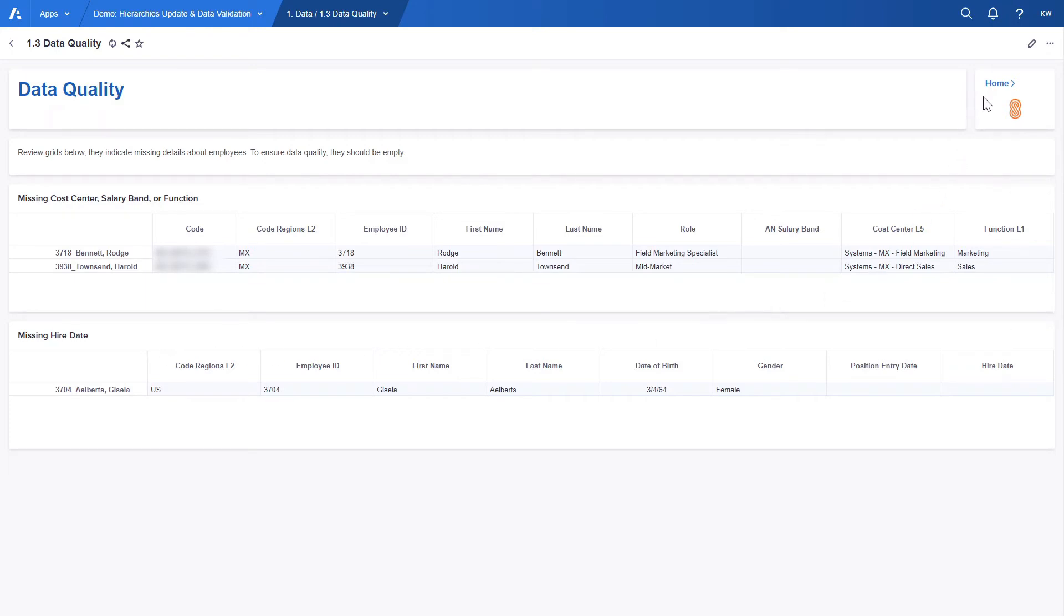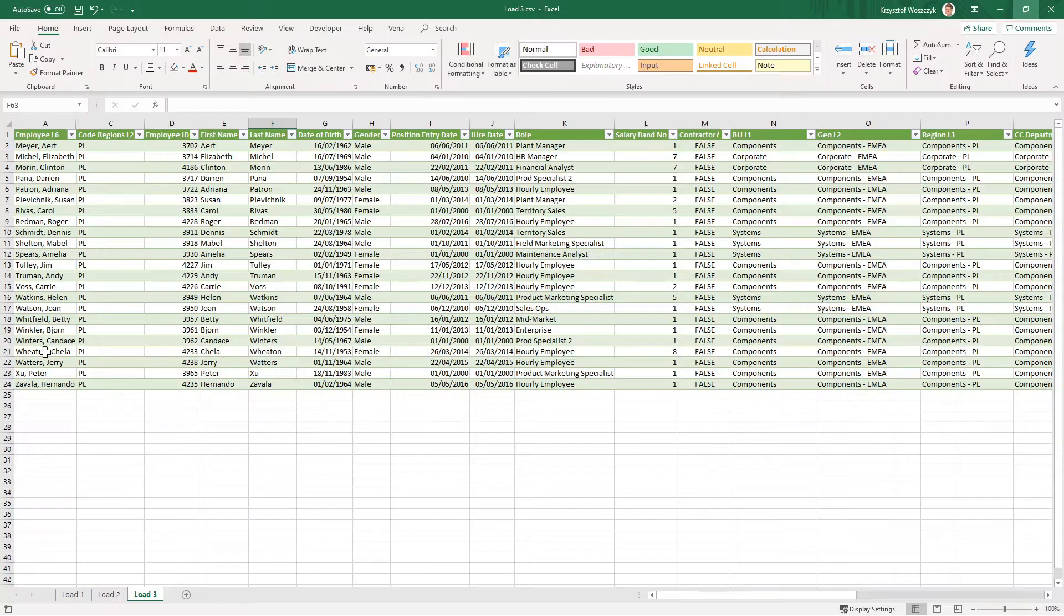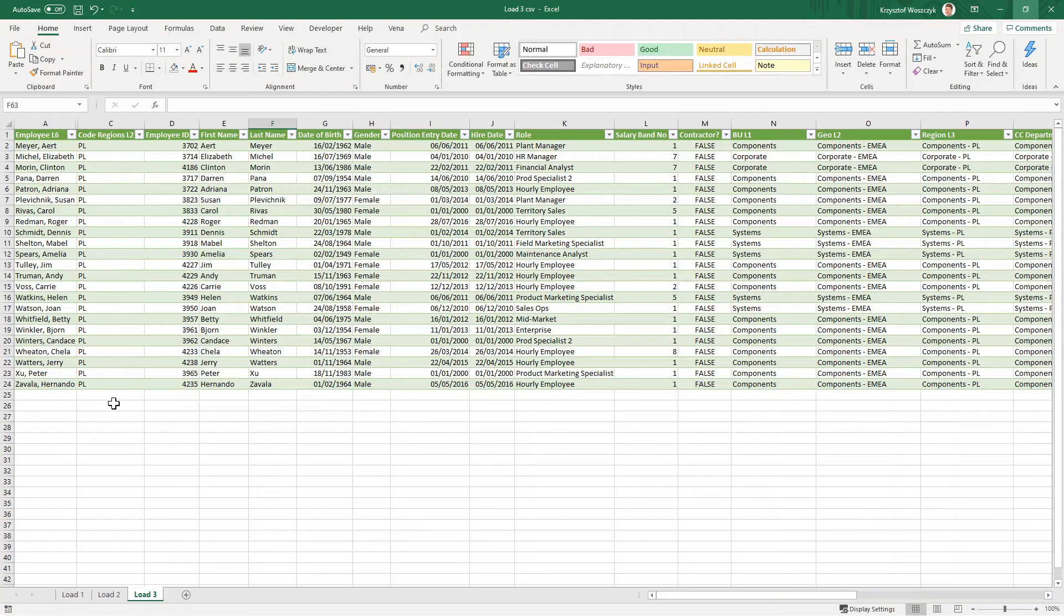Now, let's move on to the third and the last file that we will be loading. This time we will be loading data for 23 new employees. As usual, we have employees in the rows and their details in columns.